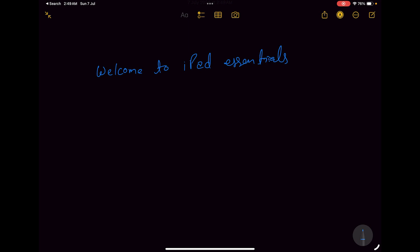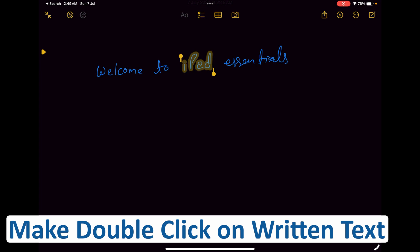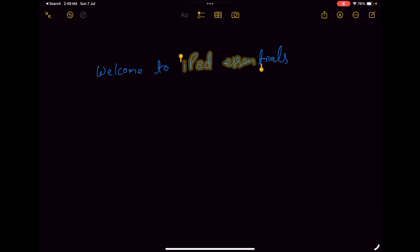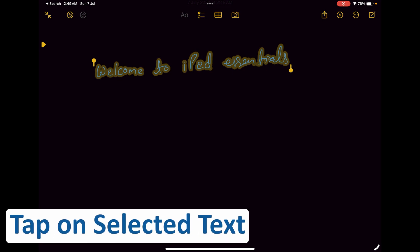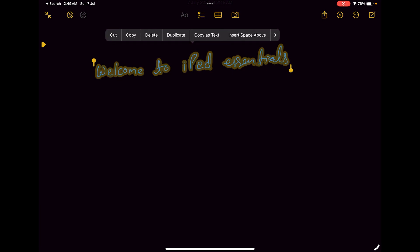Now in order to select it, what I'm going to do is click on this pen icon on the top right corner to deselect it. Now here I will double tap on any of the written text and then I can select it by simply dragging it.